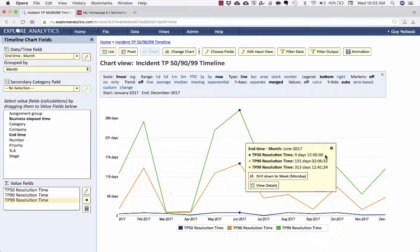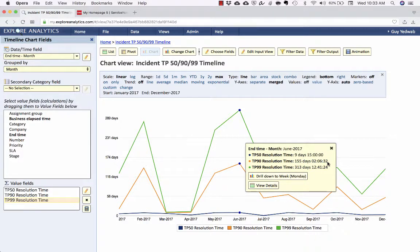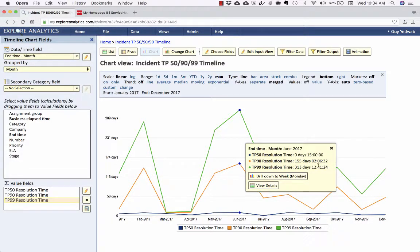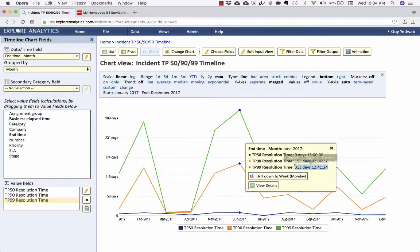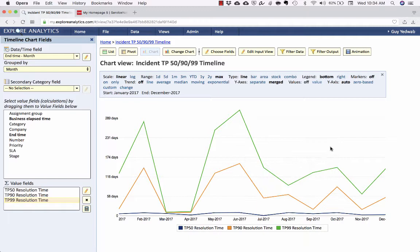But we are now comparing it sort of apples to apples with that TP50 so that we can see the range. So again, in June, half of our SLAs were resolved within nine days. Meanwhile, another 40 percent of them could be as much as 155 days. And another 9 percent could have been as much as 300 days. So, you know, you might be looking at your median and saying, well, overall, we're kind of delivering on a nine day resolution time. But let's be aware that there's still a significant chunk that might be as much as 313 days.